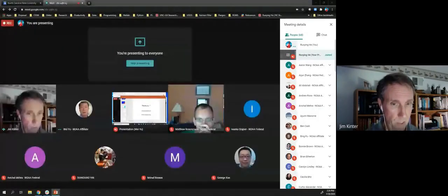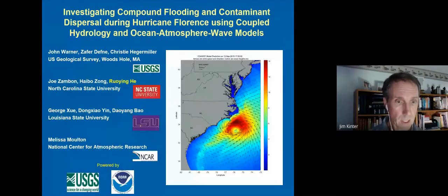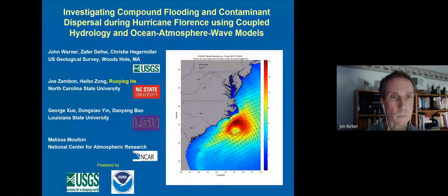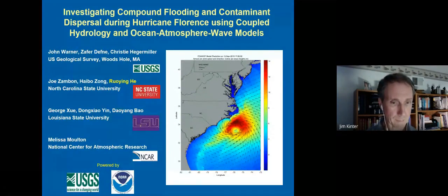Thank you. We have other questions showing up on Slack for both Fanglin's and Wei Yu's presentations — please check the Slack channel. Our next talk is Ruying He from North Carolina State University on investigating compound flooding and contaminant dispersal during Hurricane Florence using coupled hydrology and ocean models.